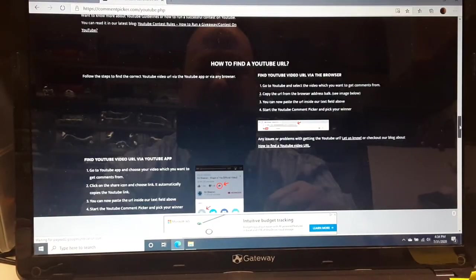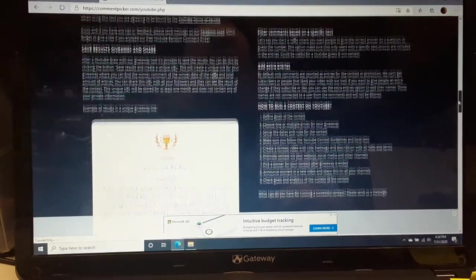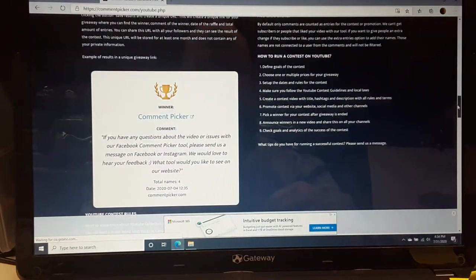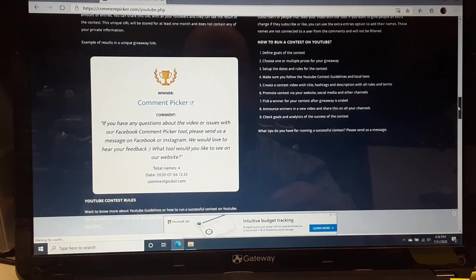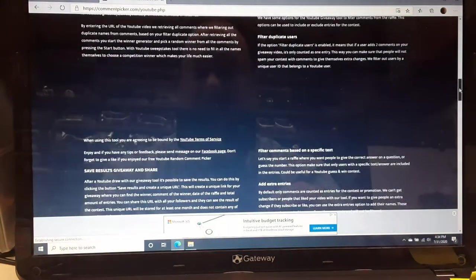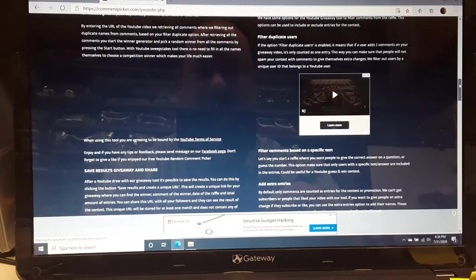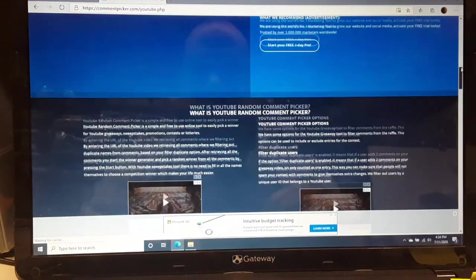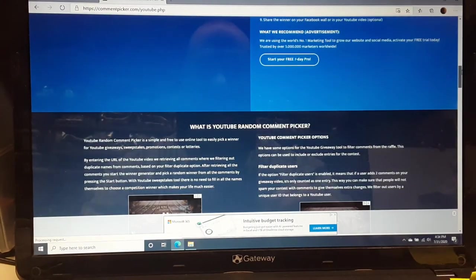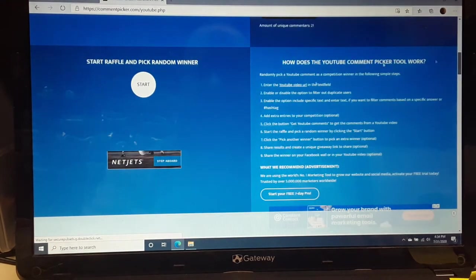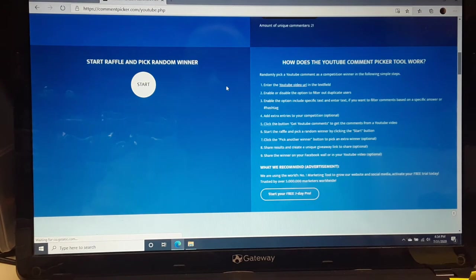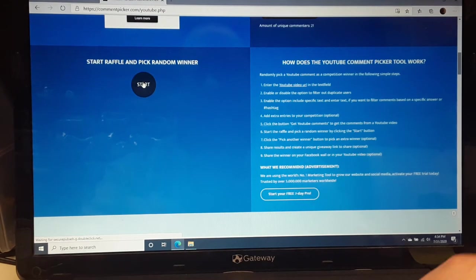Oops. All right. Let's, what am I doing here? This is supposed to just go ahead and do this. Oh, here we go. And now we are going to start the pick.